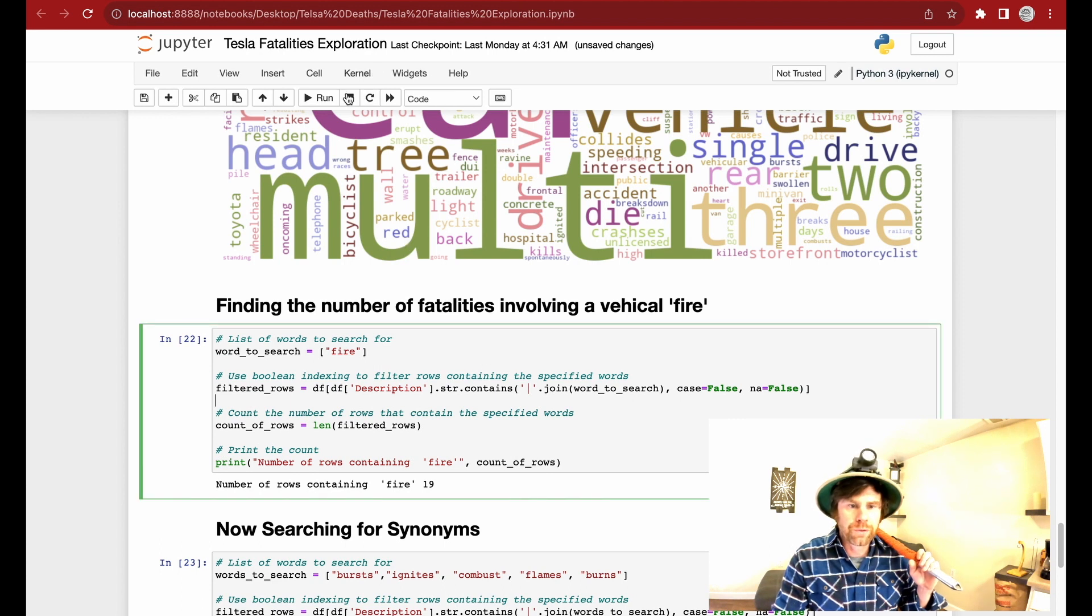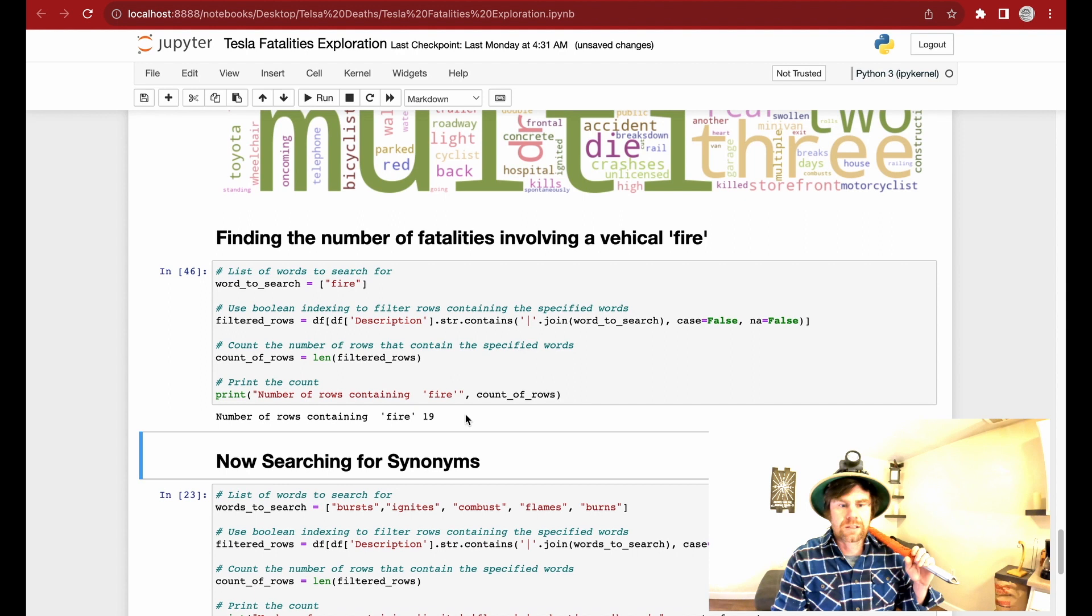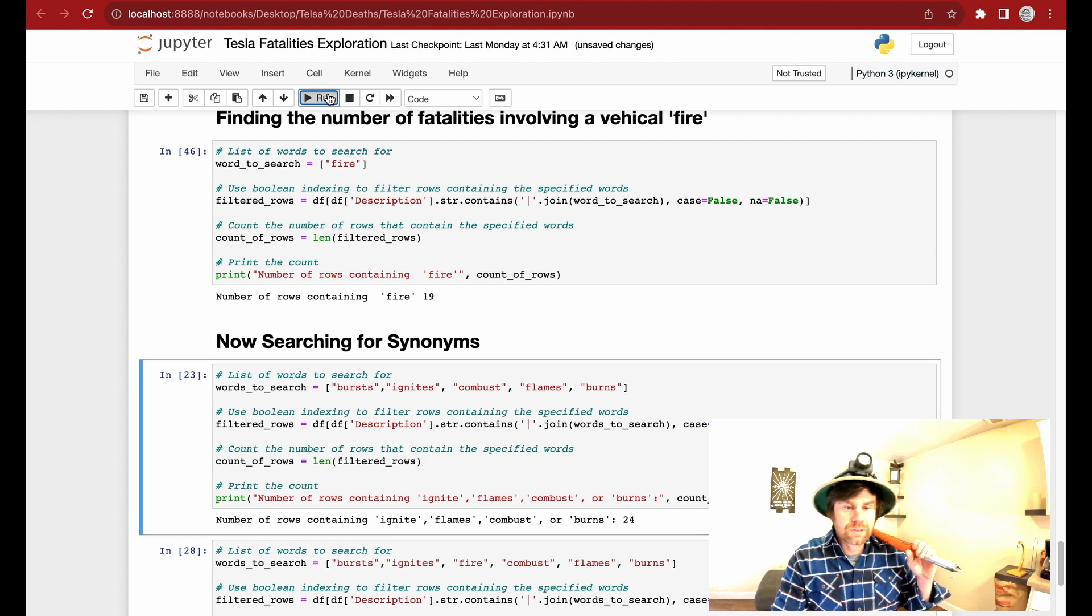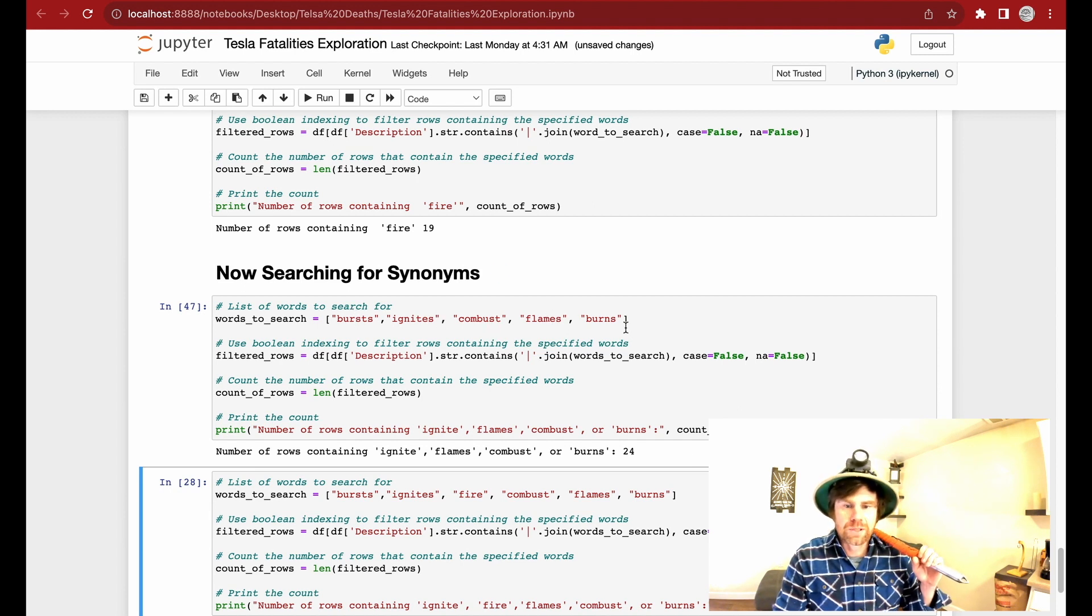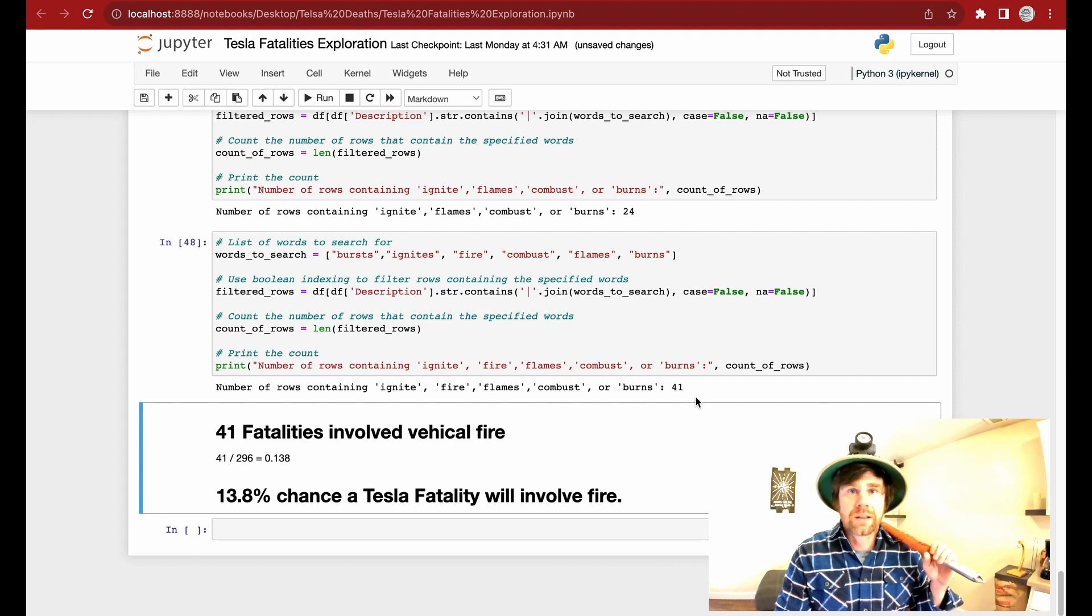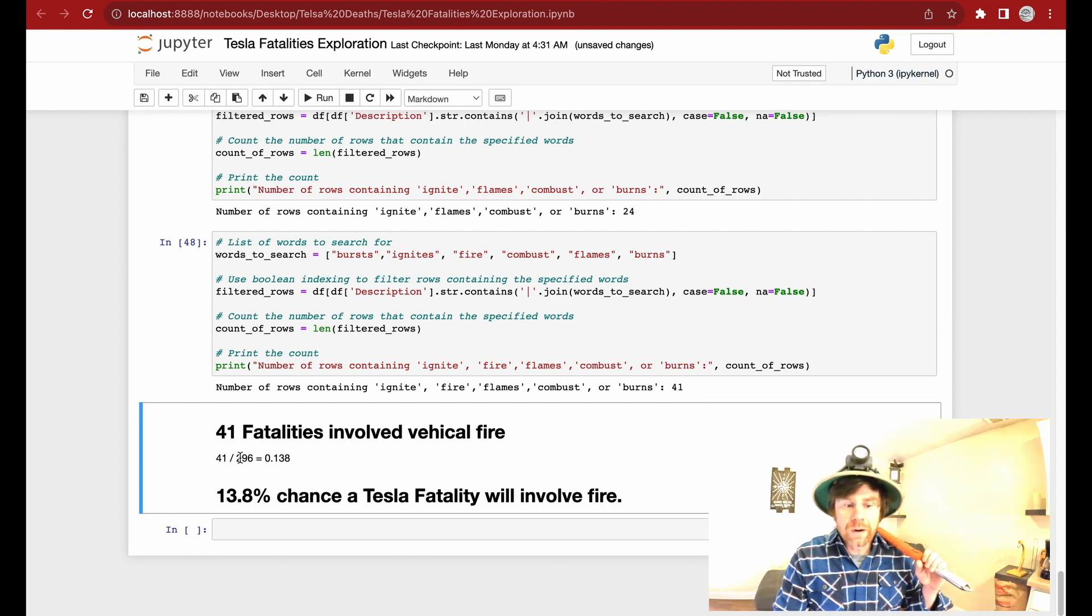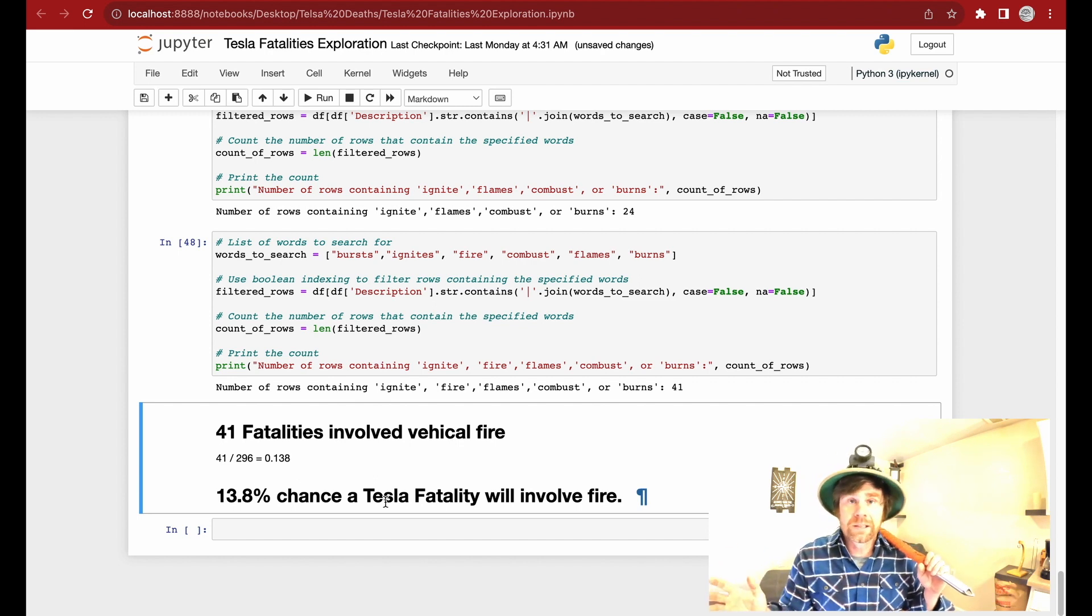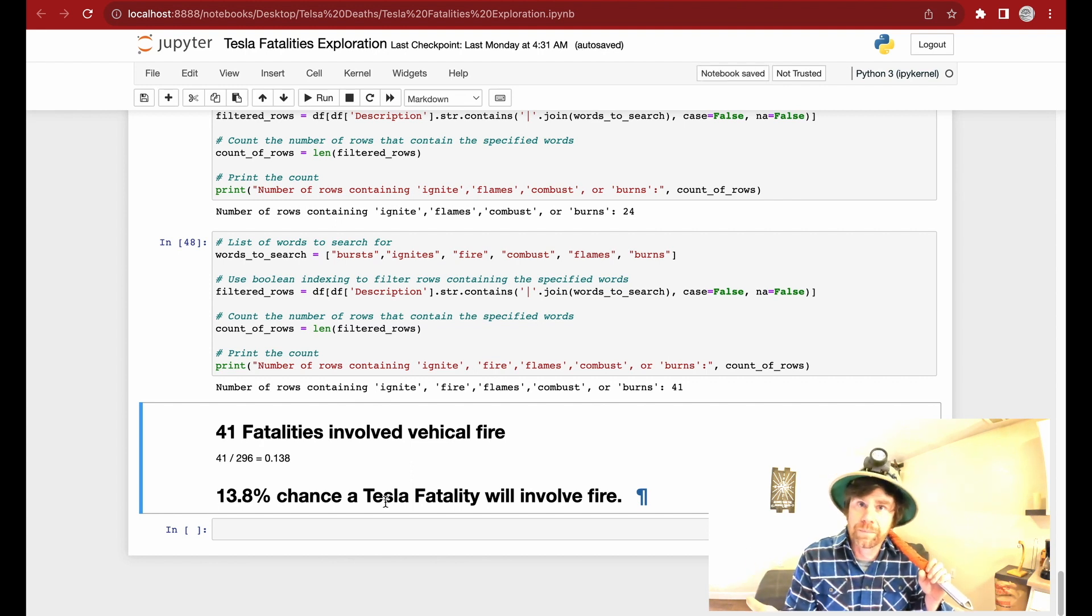So I'm going to do searches for the word fire. In this cell, I search for the word fire and it gets a unique count of just 19 instances containing the word fire. So I do unique count of people who want to avoid the word fire and use the synonym. So those are 24 unique counts of people using bursts, ignites, combusts, flames, burns. In this cell, I combine the two, fire and synonyms. And we have a total of 41 unique rows or instances that involve fire and Tesla fatalities. Which means that 41 of 296 rows is 13.8%. And like I said, Tesla desk.com is reporting an even higher statistic at 17% and that's a continuous dataset. That means people are reporting every day to it.